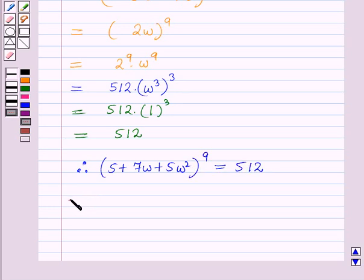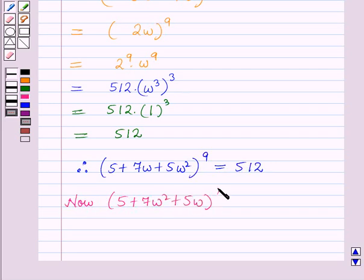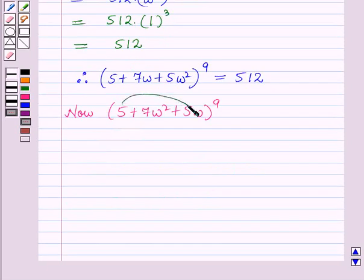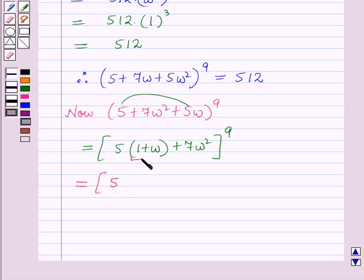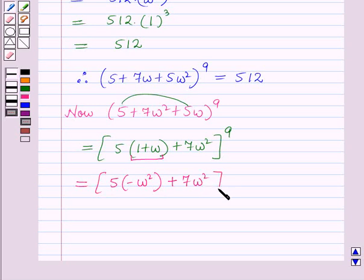Now we find the value of (5 + 7ω² + 5ω)⁹. From the first and third terms, 5 is common, so this equals (5(1 + ω) + 7ω²)⁹. Using the key idea, 1 + ω = −ω², so this becomes (5(−ω²) + 7ω²)⁹.